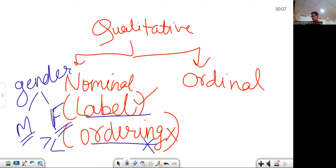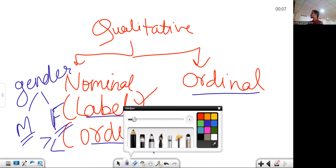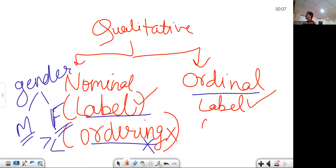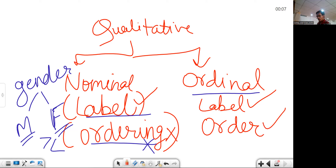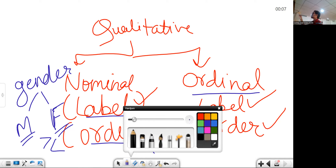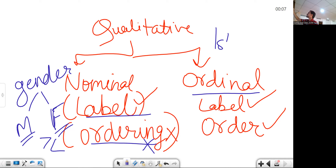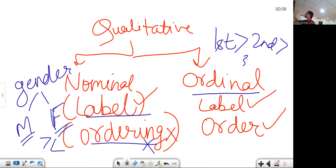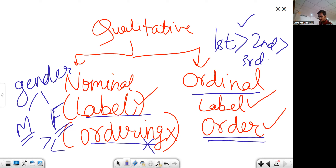Ordinal is also a kind of qualitative data category, but we can order it. Both labeling and ordering are possible. However, arithmetic operations cannot be performed on such data — we can only create a hierarchy. For example, in a race, the person who finishes first has a higher rank than the one who finishes second, than the one who finishes third. For example, economic status — low, medium, high — or sales experience, where two years is less experience compared to five years.